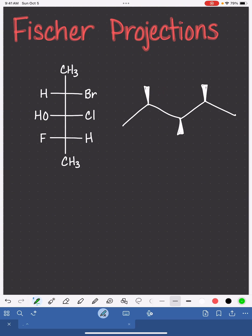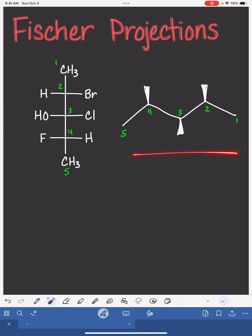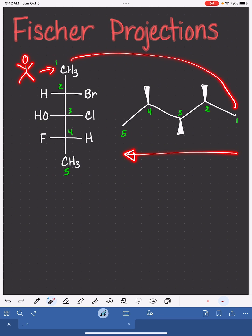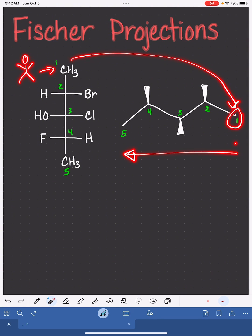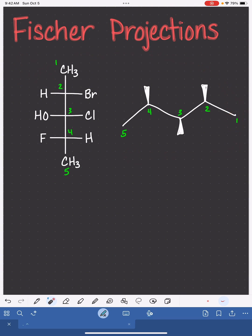Number your Fischer projections starting at the top, working your way down to the bottom. Number your carbon skeleton starting at the right, working your way to the left. It's essential that you number from right to left. I would just visualize myself kicking the Fischer projection over to help me remember that carbon number one goes on the right.